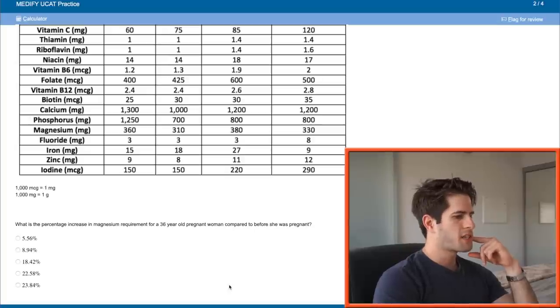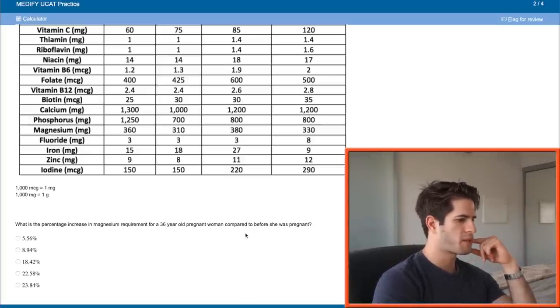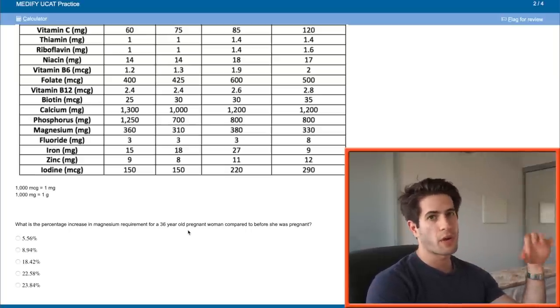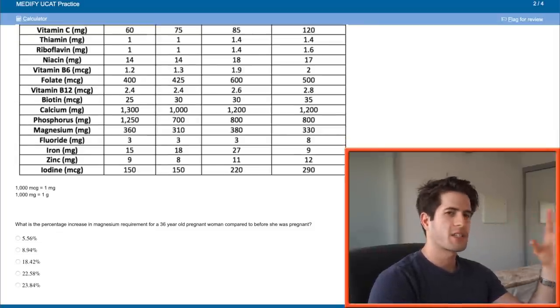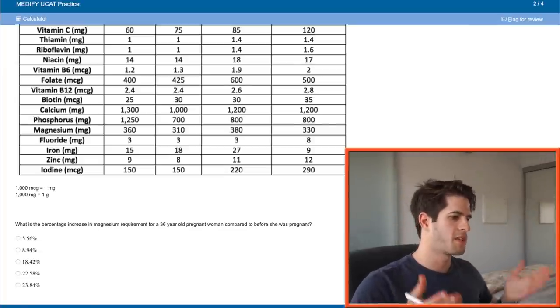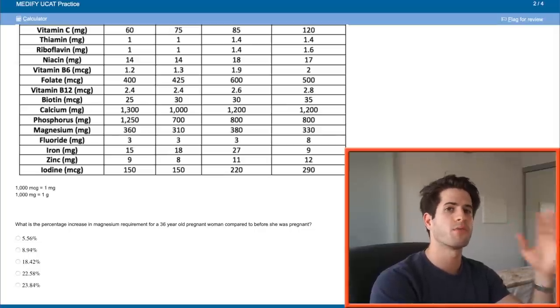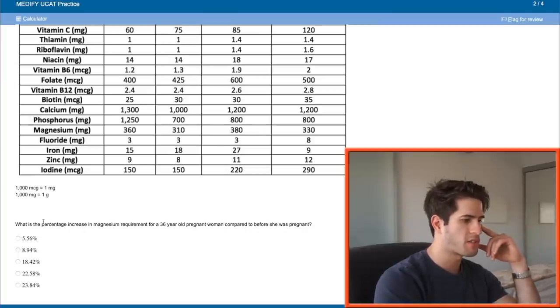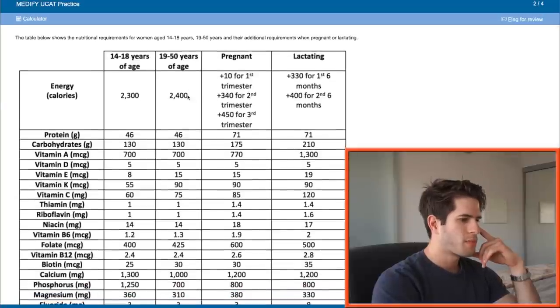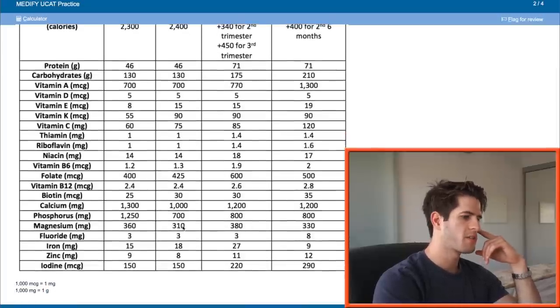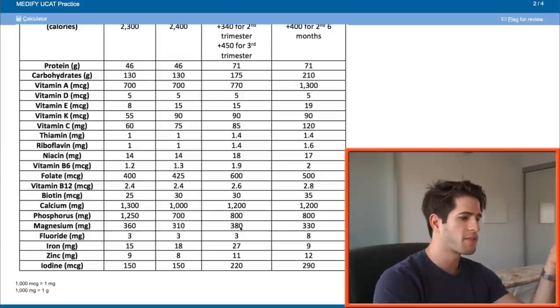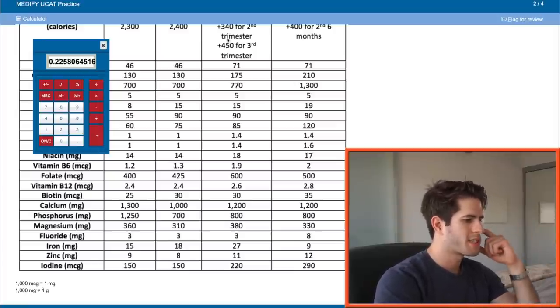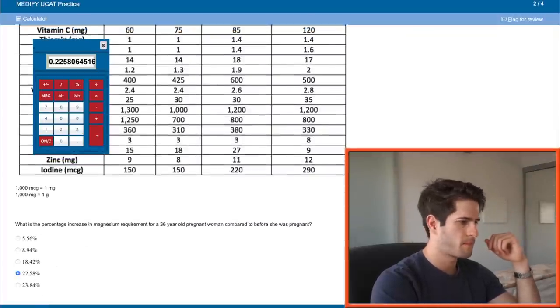What is the percentage increase in magnesium required for a 36-year-old pregnant woman compared to before she was pregnant? There is an equation for this that you guys should all know and that you should all memorize. This equation says that the percentage change is equal to the difference over the original. So 36-year-old pregnant woman for magnesium, 380 when she's pregnant, 310 when she's not pregnant. So 310 is the original, 380 is the new, and the difference is 70. So 70 over the original of 310 will give us the percentage increase, 22.6% or 22.58.